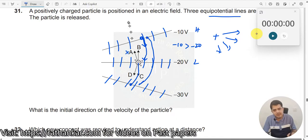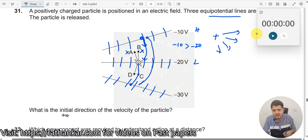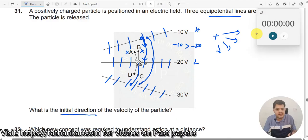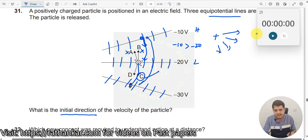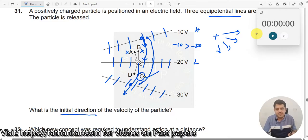Now which is the right option — A, B, C, or D? A is not the right option because it will not go like this. B is also not the right option because it will not go like that. So it is either C or D. What is the initial direction? At this point it immediately does not take a turn — from here it is perpendicular to the equipotential line, so it will always move perpendicular to it. Therefore C is the right answer. But if you ask what will happen to the velocity direction when the particle is landing on the minus 30 volt line, at that point D could be the right answer. At the initial position, C is the right answer.